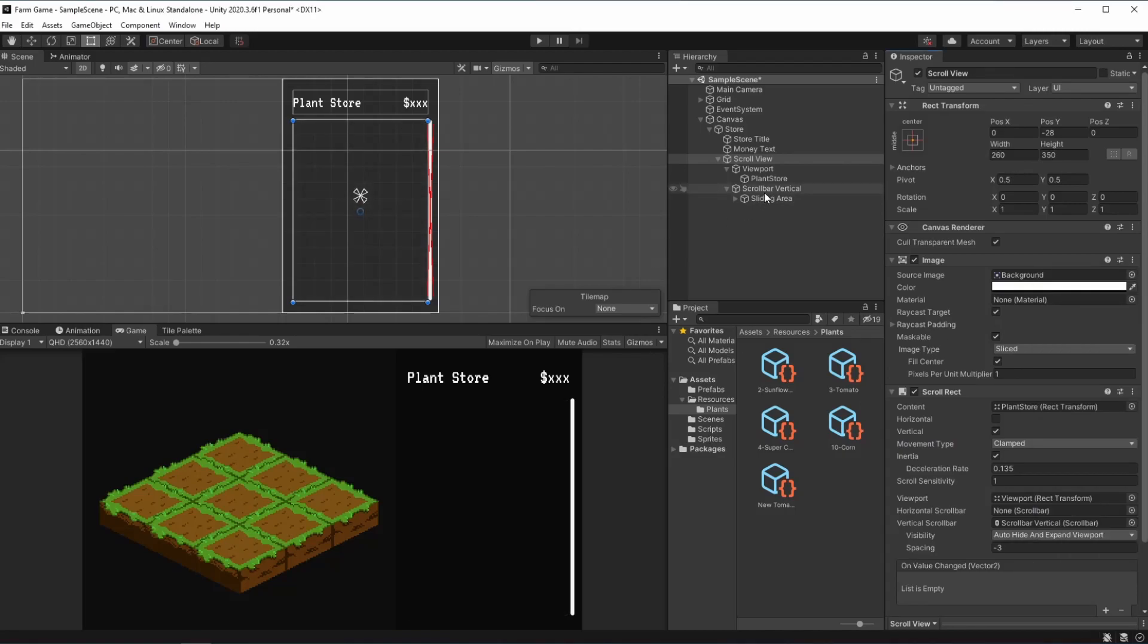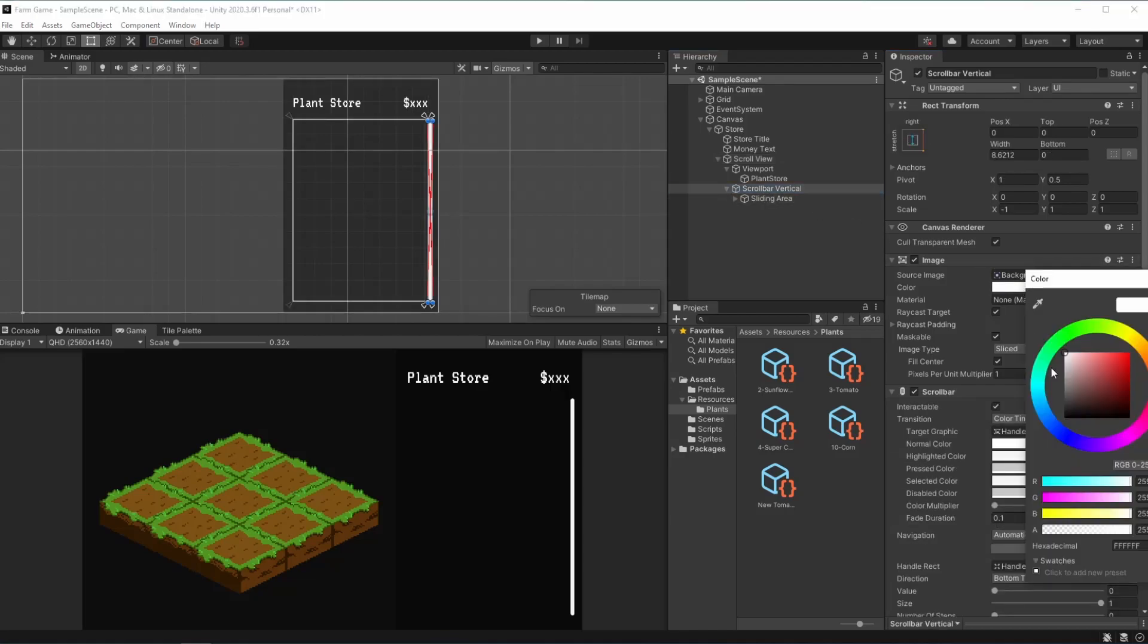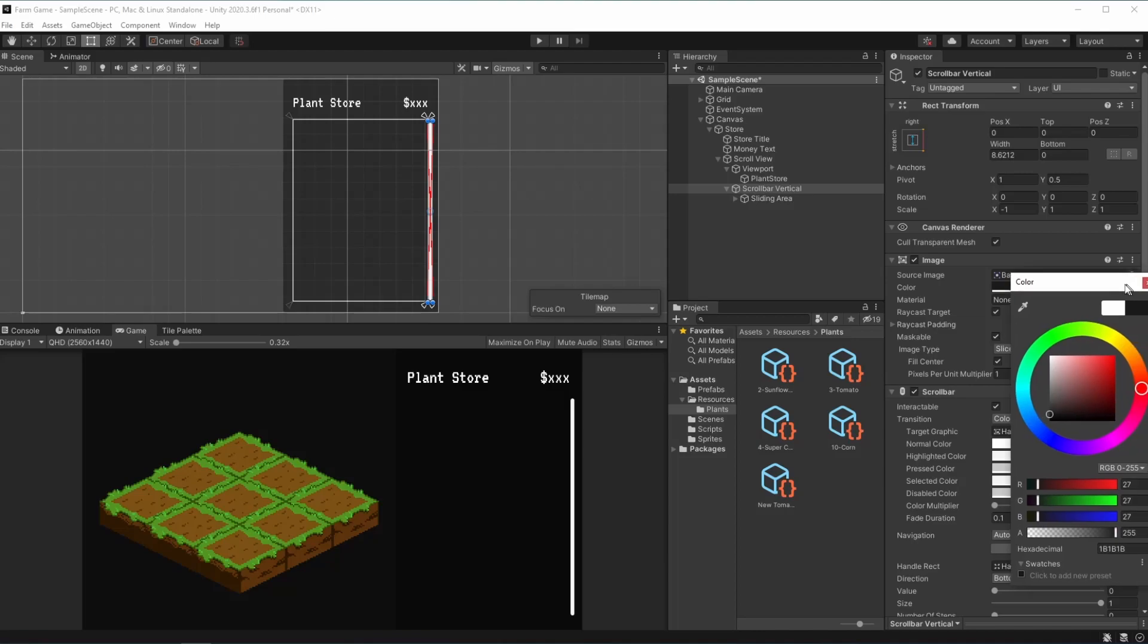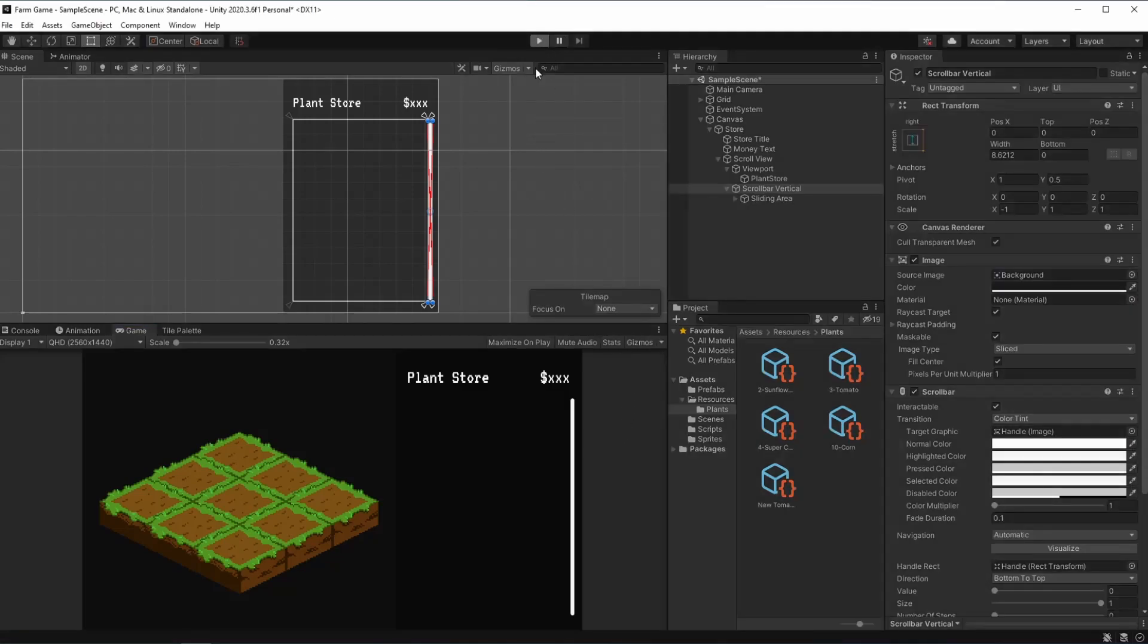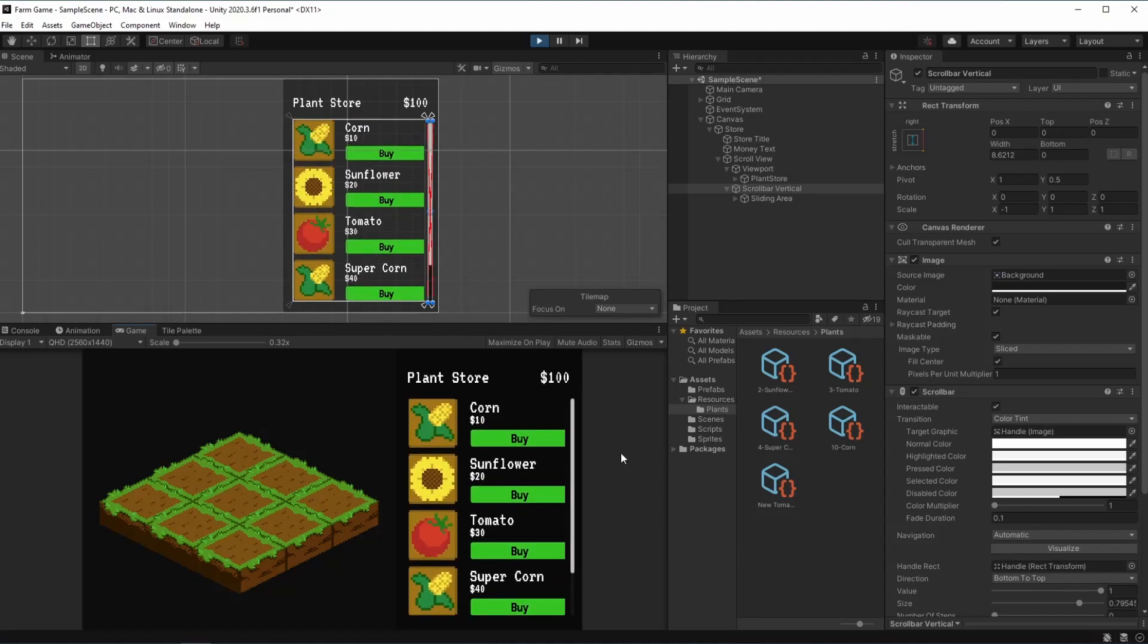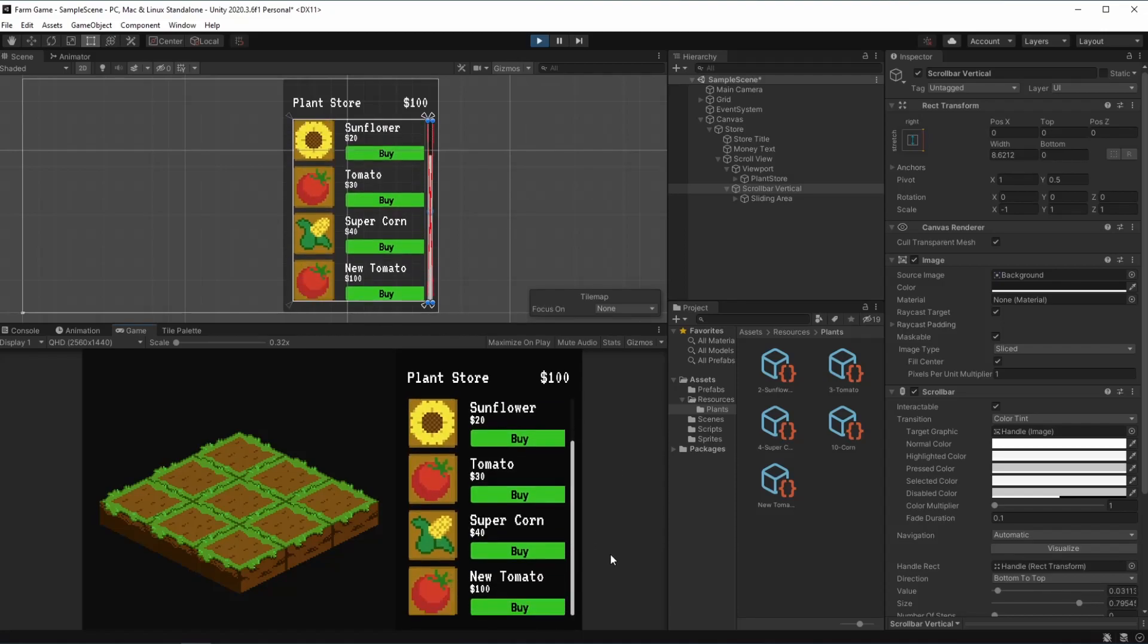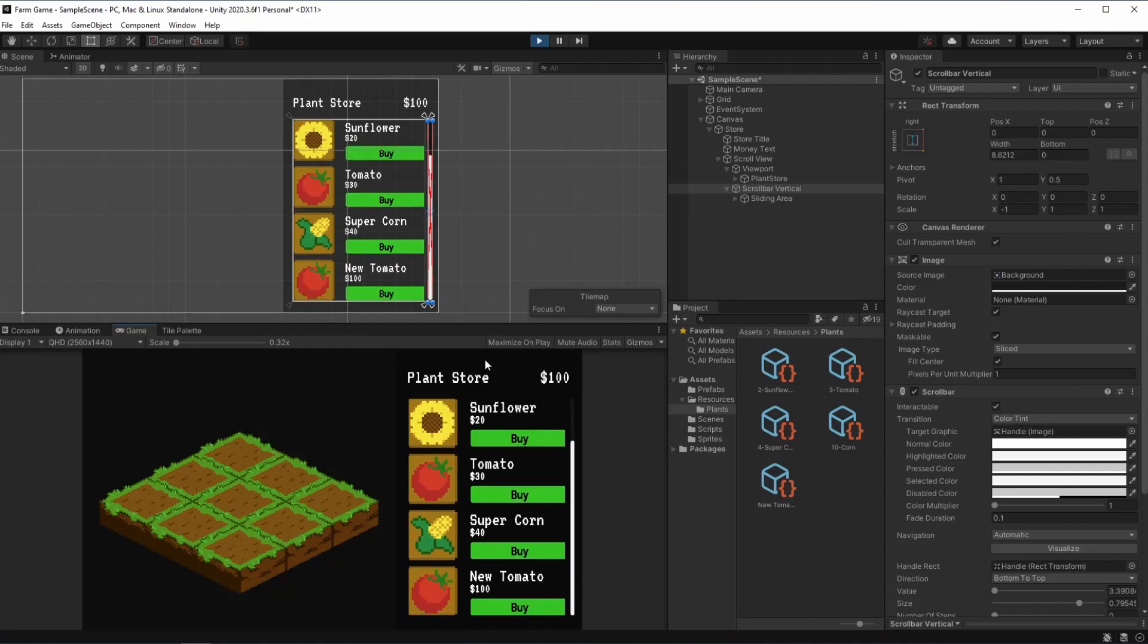And right over here on our scroll bar I'm also going to make the background a bit darker. This color should be fine and when we hit play we can see that it looks a bit better and we can see all of our plants right over here.